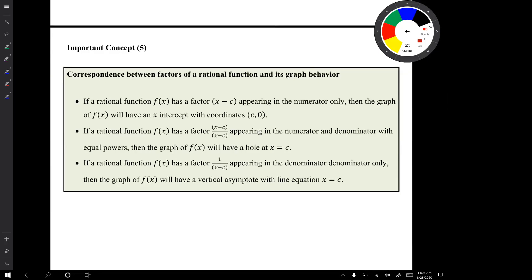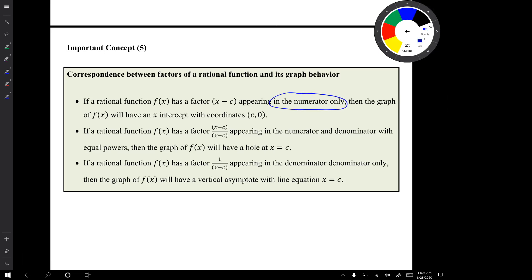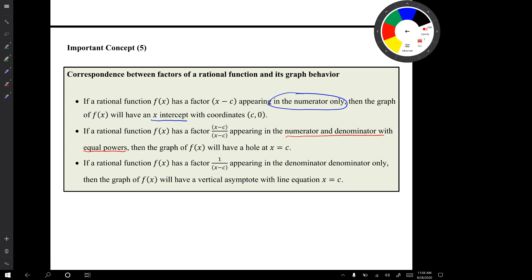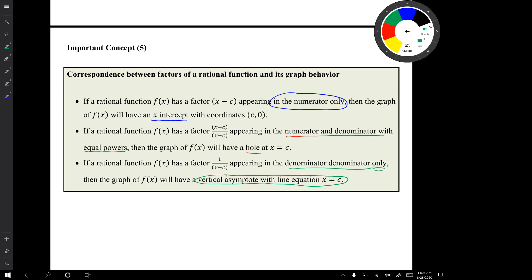Important concept number five is the correspondence between factors of a rational function and its graph behavior. If a factor appears in the numerator only, the graph will have an x-intercept caused by that factor. If a factor appears in the numerator and denominator with equal powers, that factor causes a hole in the graph. If a factor appears in the denominator only, the graph will have a vertical asymptote caused by that factor.